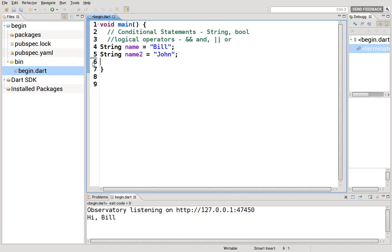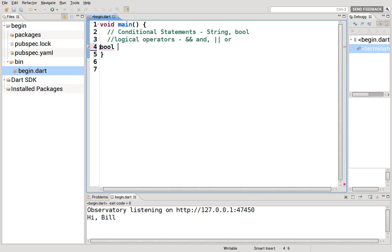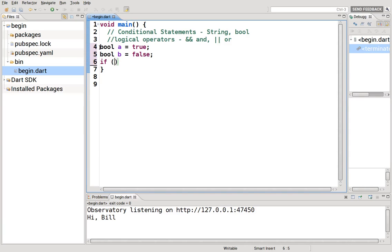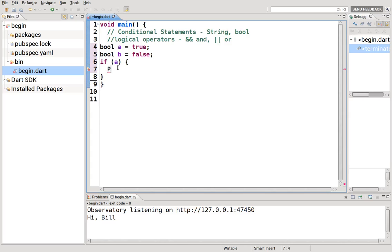What about bools? Okay, so bool, I'm just going to say a equals true. Bool b equals false. If, remember inside of here I said this is a bool, a condition. It either is true or false. So you can actually just go ahead and put a character inside there. It is true.